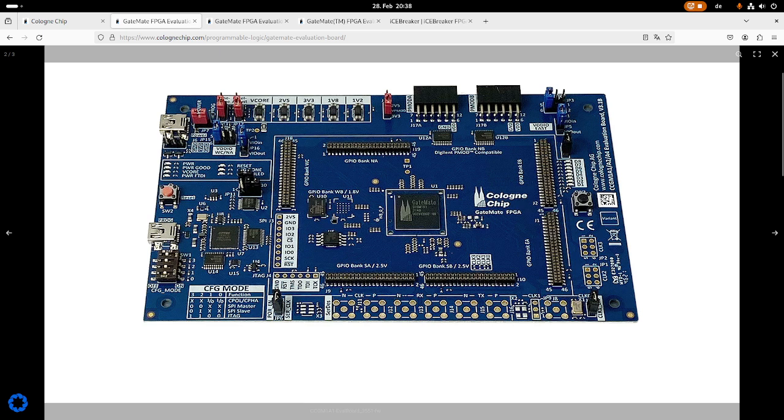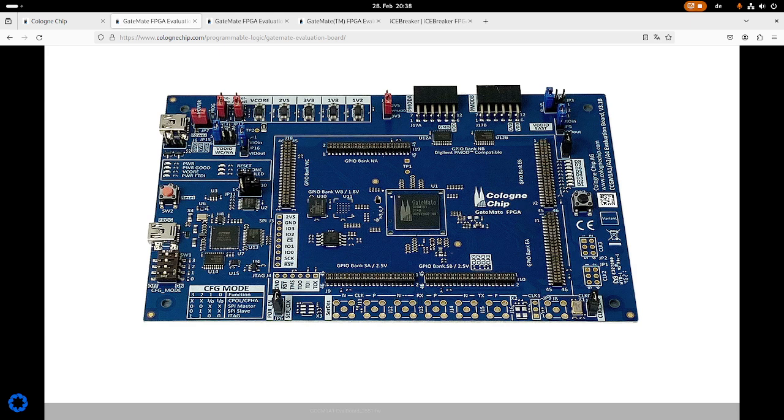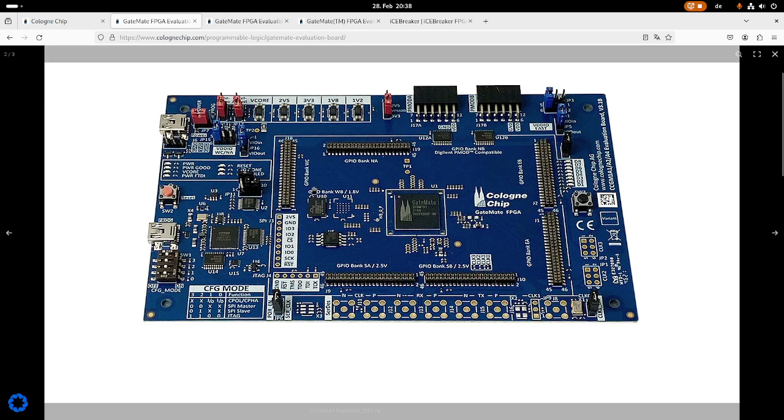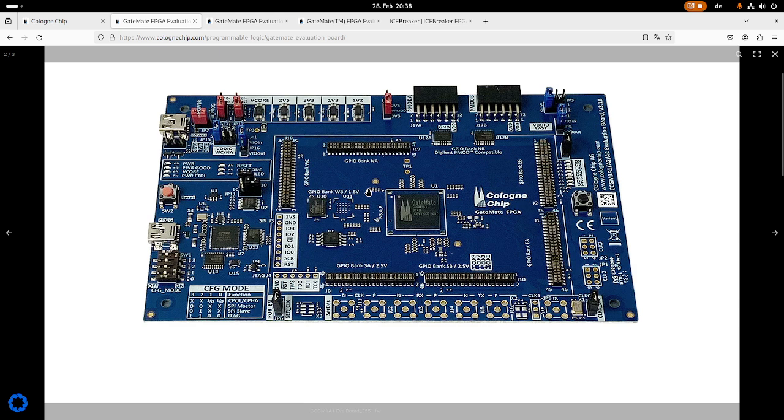Here we have the ability to use HyperRAM and HyperFlash devices. So basically HyperRAM is a kind of managed DRAM. So you can have some RAM memory on your board, but the interface is a little bit simpler than a standard DRAM interface. For example, you don't have to take care of refreshing the device. This is already done in the device itself.